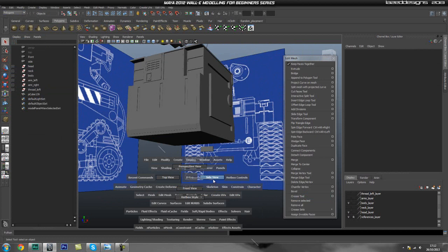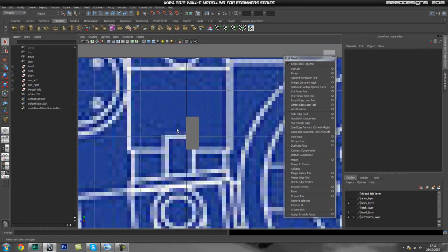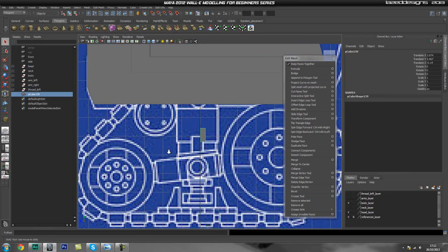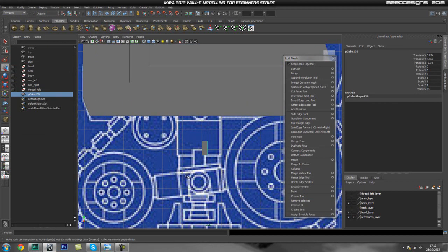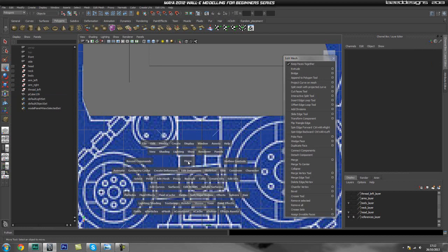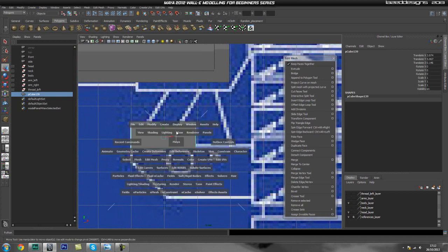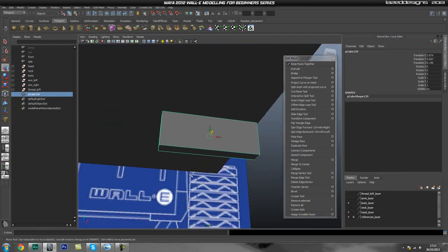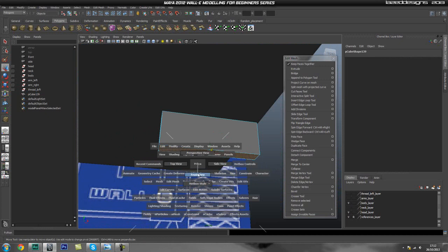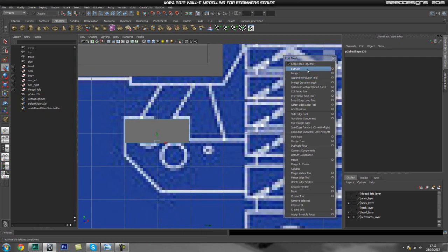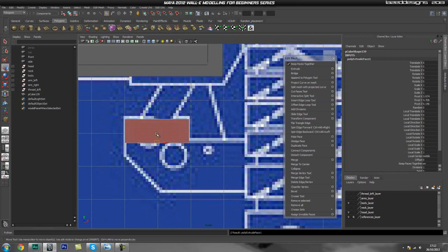Now we should be able to go ahead and start working. Let's move this into the right place — I'm looking at my reference on a different screen and it seems to be around the center of this. Let's go back into our front view and start extruding. Let me zoom in, select this bottom face, go back into front view, and go ahead and extrude this once, and then extrude it one more time all the way down to the bottom.